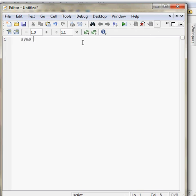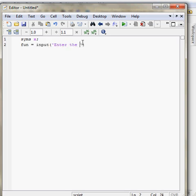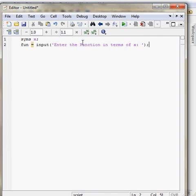I am going to show you how to write a script for Newton-Raphson. This will take input in the terms of x from the user and will store in the variable fun.